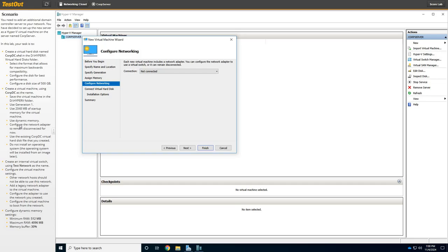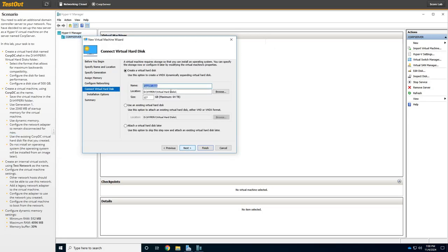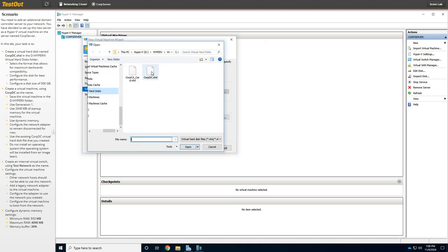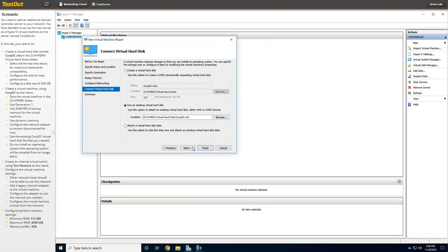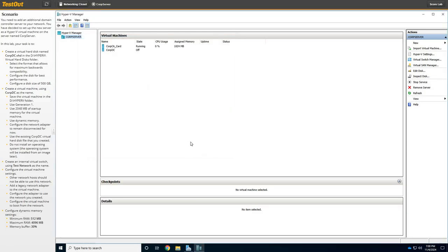And Next. So, now it doesn't want us to create a network adapter, so we want it to be disconnected. Then we're going to click Next, and now we're going to say, all right, so what hard disk do you want to use? Well, we just created one. We're going to click Browse, and it's going to be corpdc, so there's the hard disk that we created. We're going to click Open, and then we're going to click Next, and then Finish. All right, so it doesn't want us to install an operating system on this lab.